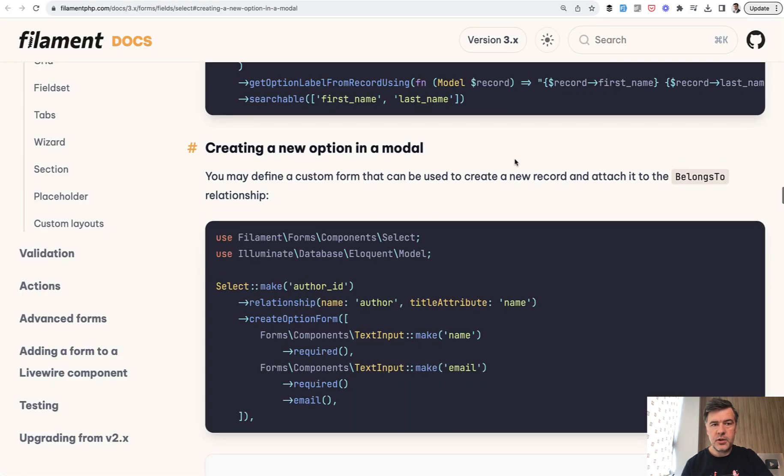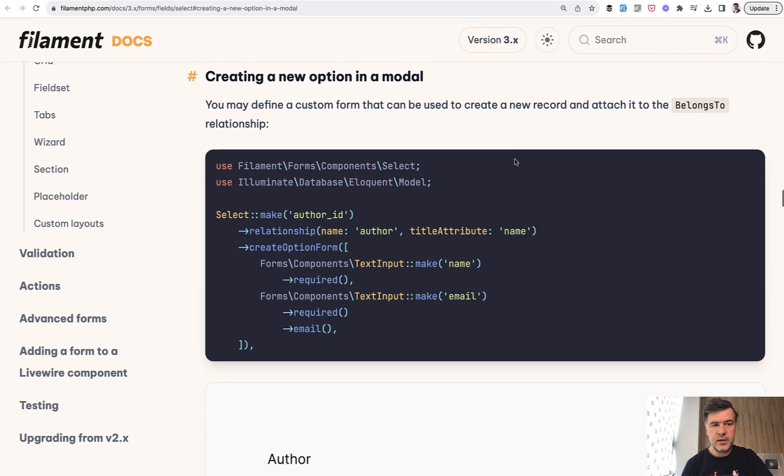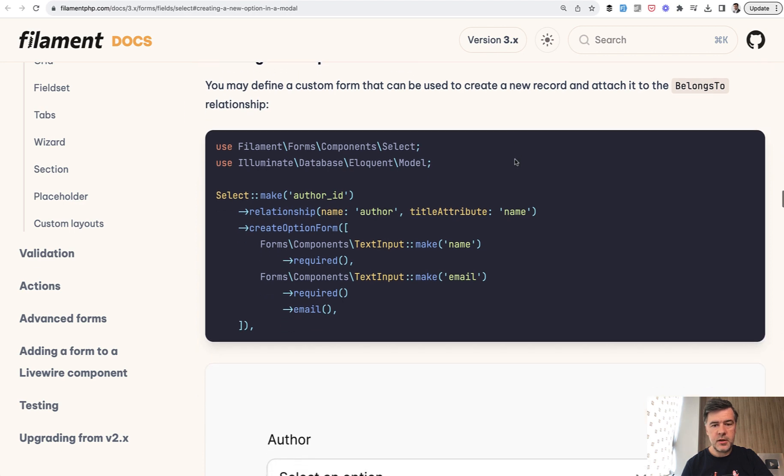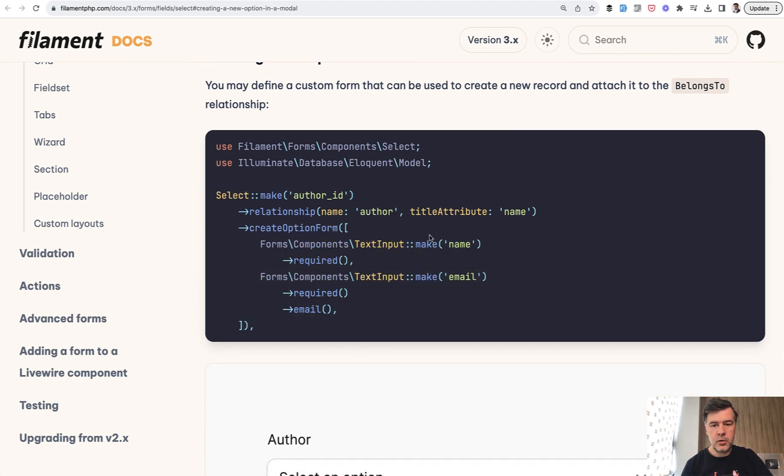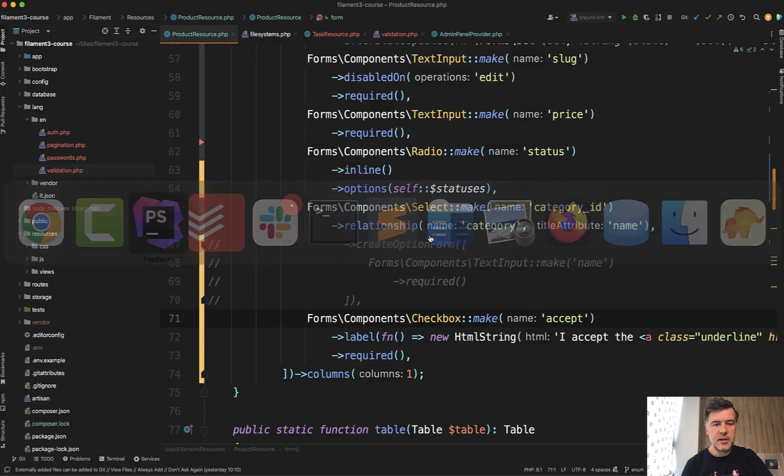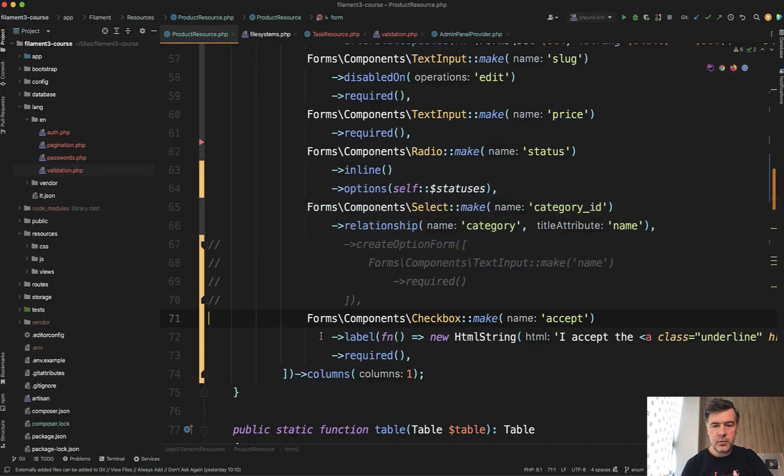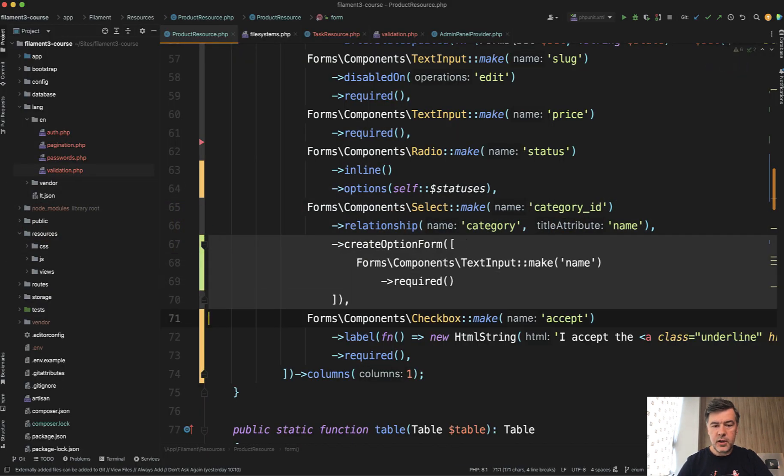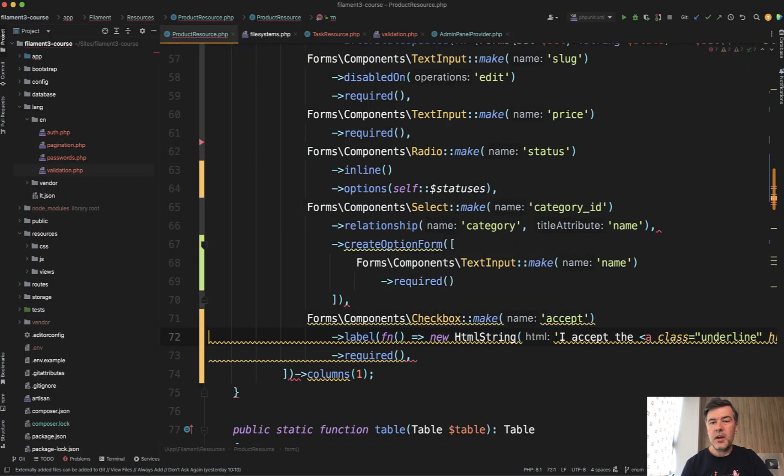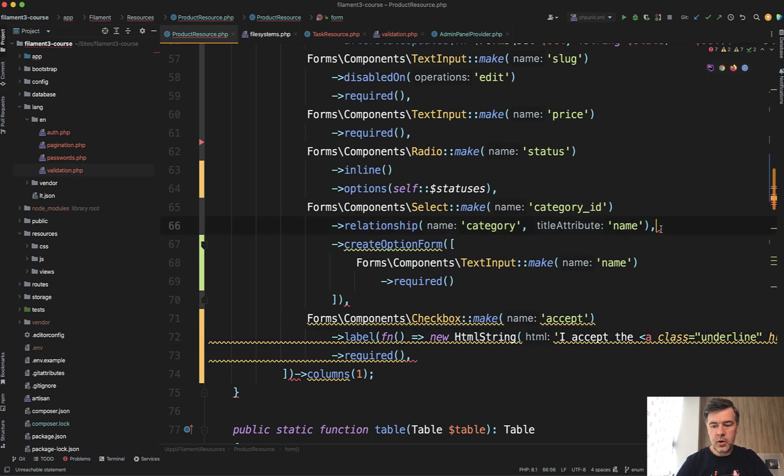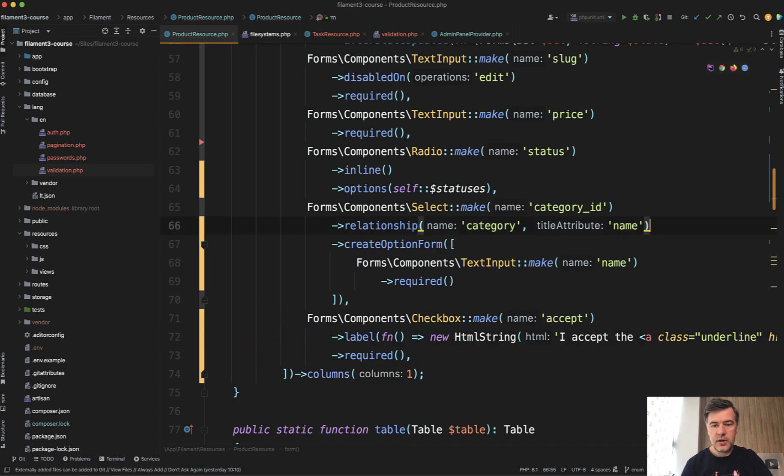If we take a look at the official docs of select field in Filament, you need to add create option form. And this is exactly what I did in my demo project. In my case, it's just one field for the name of the category.